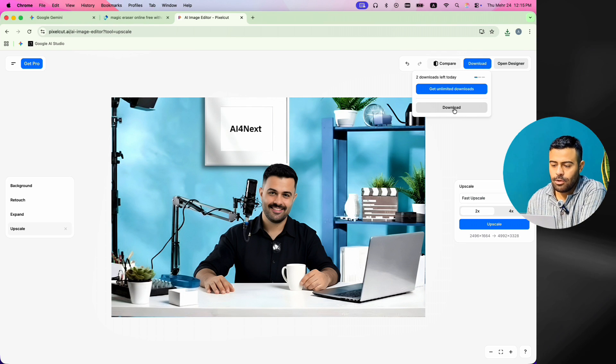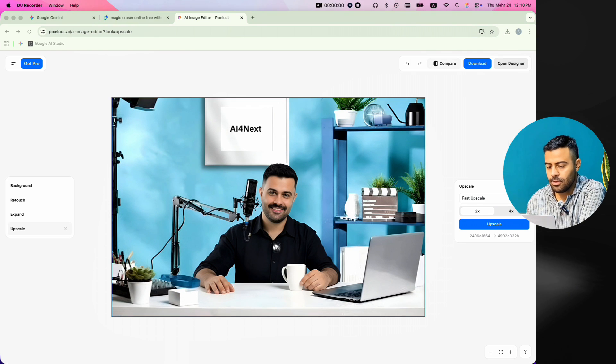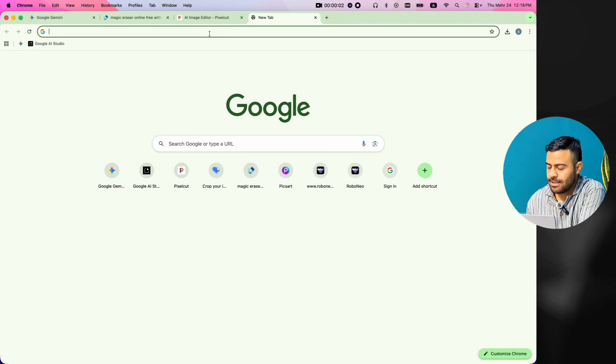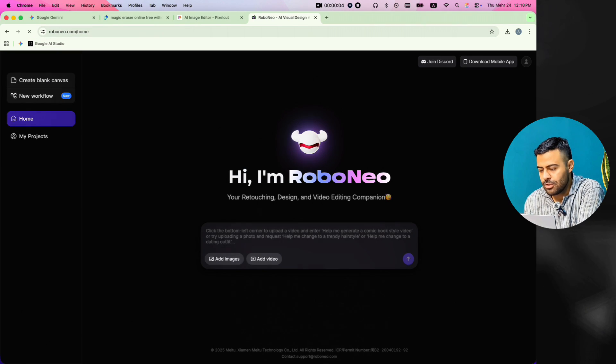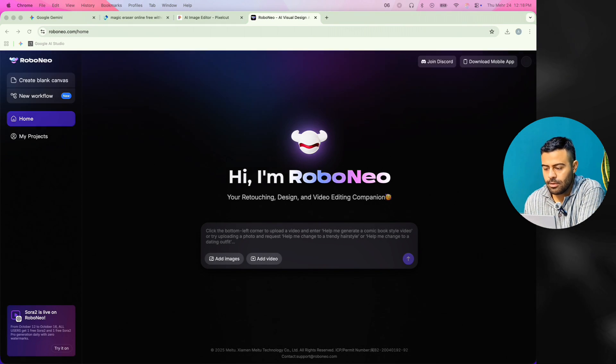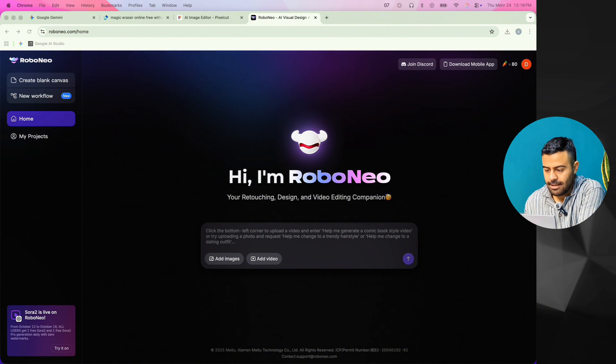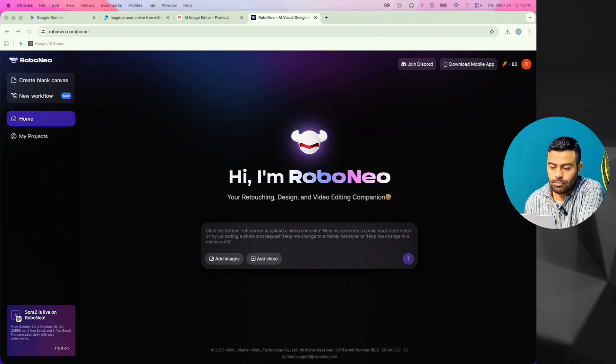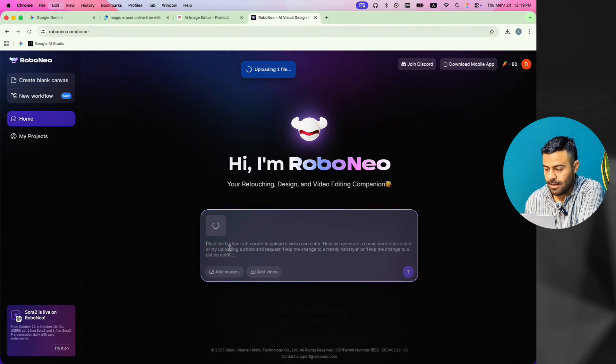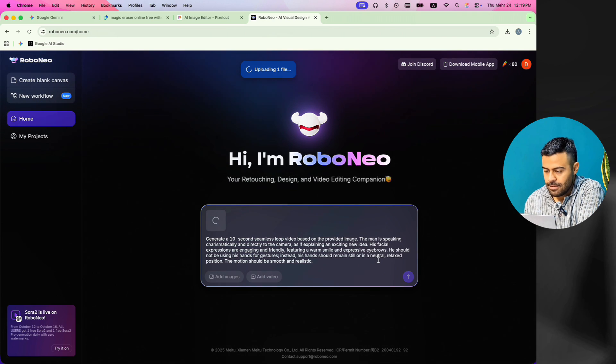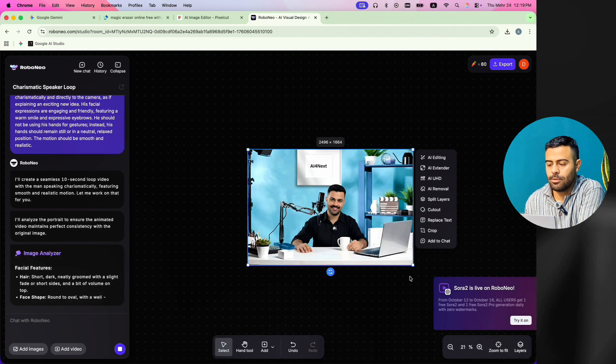Okay, now I download the picture from this part and go to the RoboNeo website. RoboNeo is an AI website. It can make your pictures move. You can give it a normal photo and it makes an animated version, like the person in the photo is really moving. Here, I upload the better quality picture and give it my prompt to start making the video.